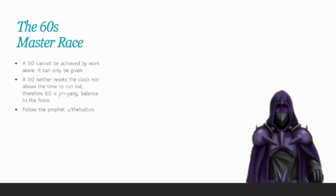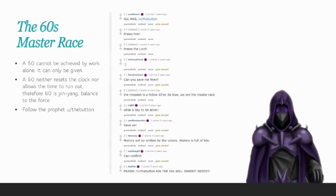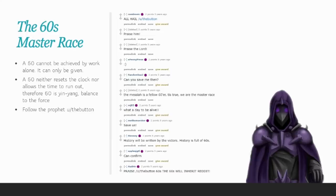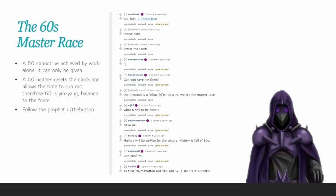They followed the prophet you slash the button. And I should point out here that you slash the button existed before the game. Here's an example of a thread from the 60s. Now notice all of the purple flare next to these usernames. All hail you slash the button. Praise him. Praise the Lord. The Messiah is a fellow 60er. Tis true. We are the master race. History will be written by the victors. History is full of 60s. Praise you slash the button. 60s. The 60s will inherit Reddit.